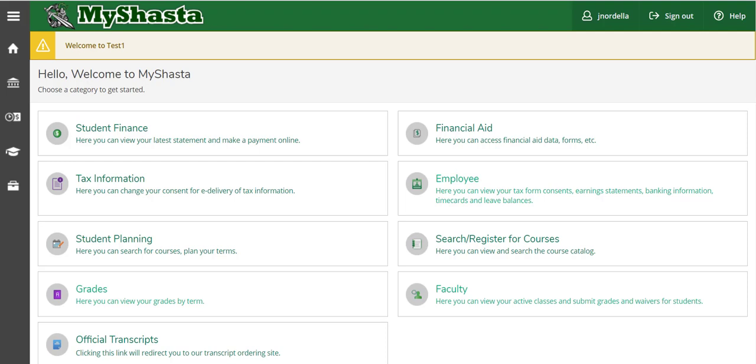Hello and welcome to the new MyShasta. Here you can see a list of all the tiles that you have access to.